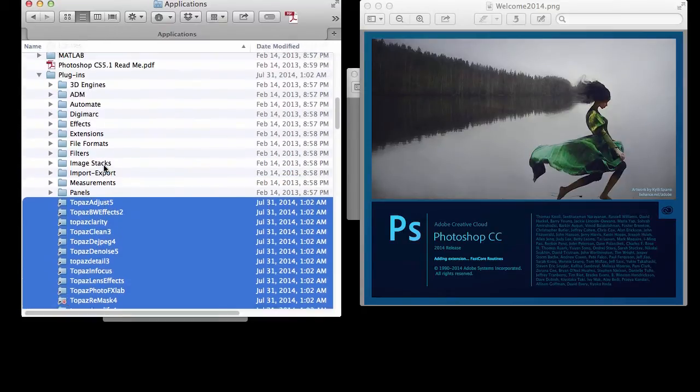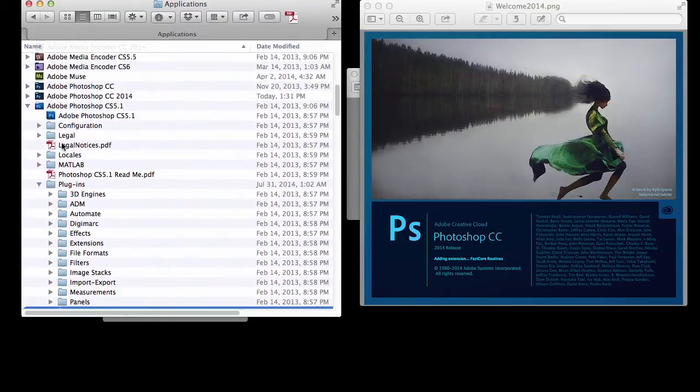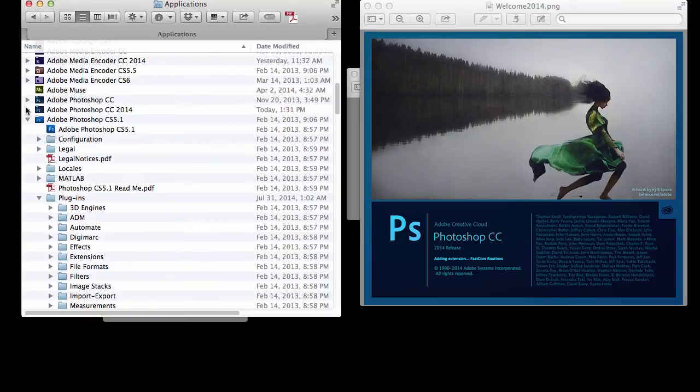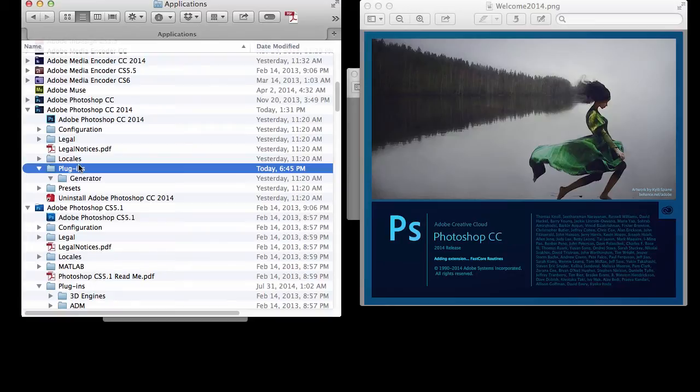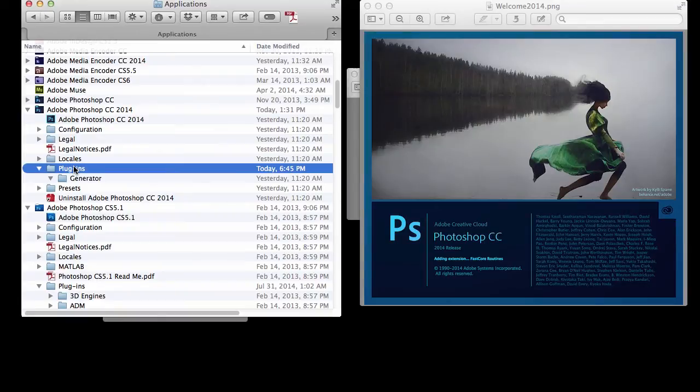I'm just going to make a duplicate of these and go into my Photoshop CC 2014 plugin folder and left-click on it, then Command V to paste. And they should all be pasting in there.